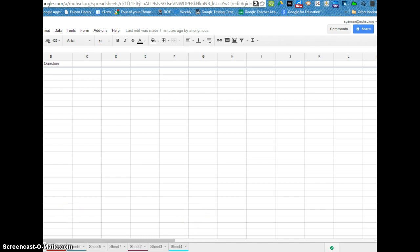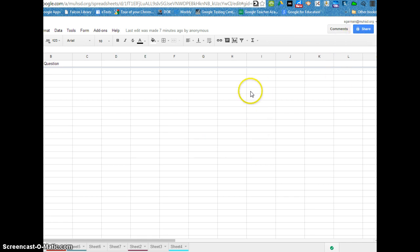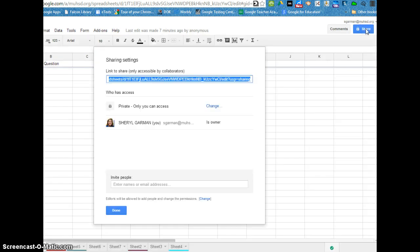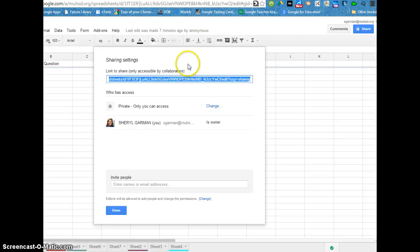You can share Docs or Sheets or Slides or Google Sites. Many of Google apps have the share option. How you would do it is click the blue button and your share settings window is going to come up.